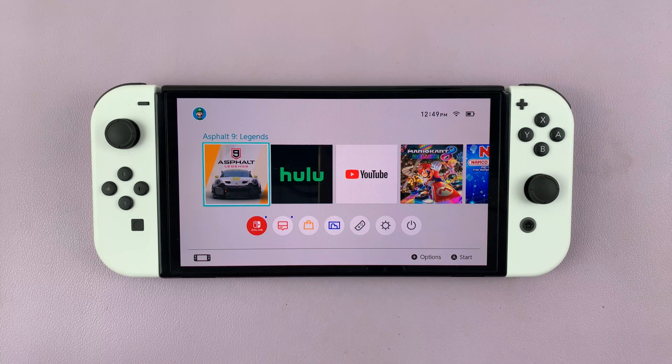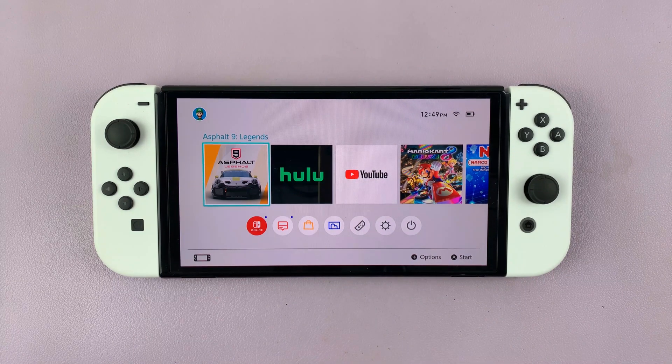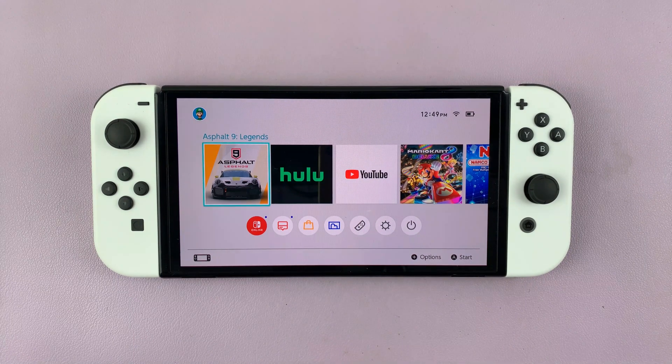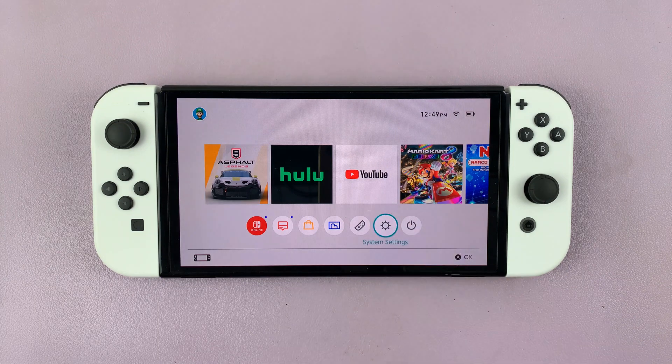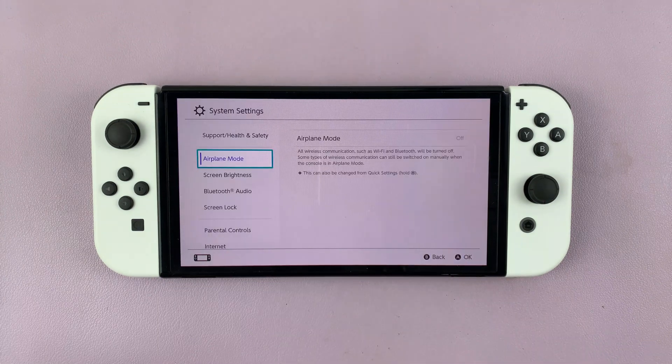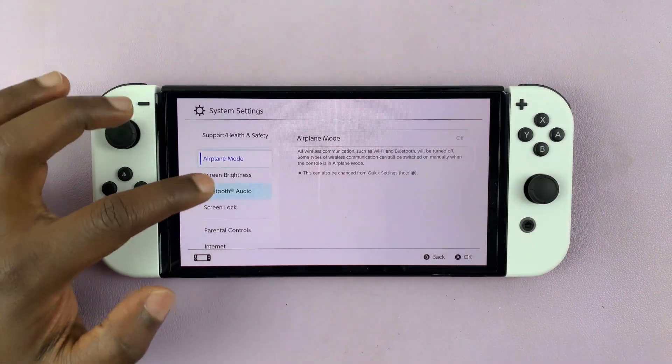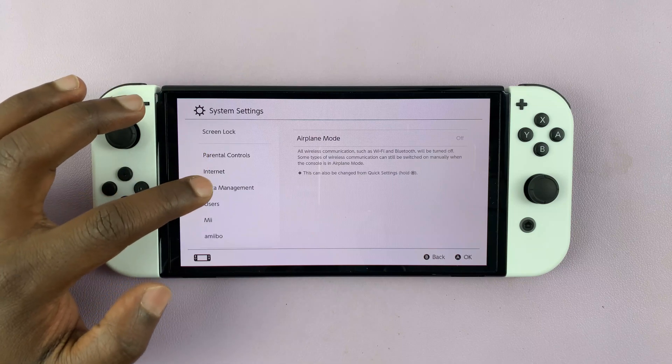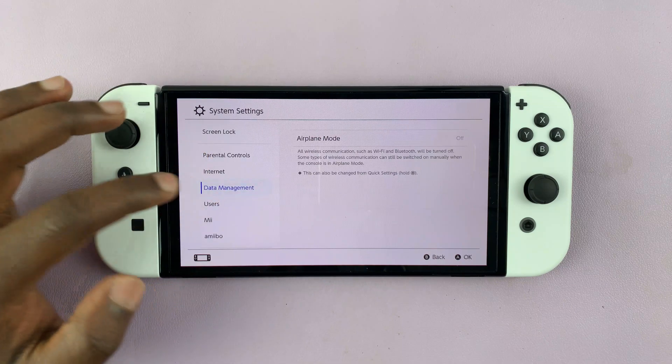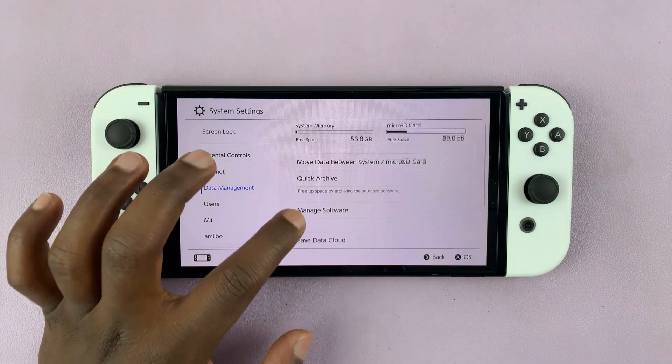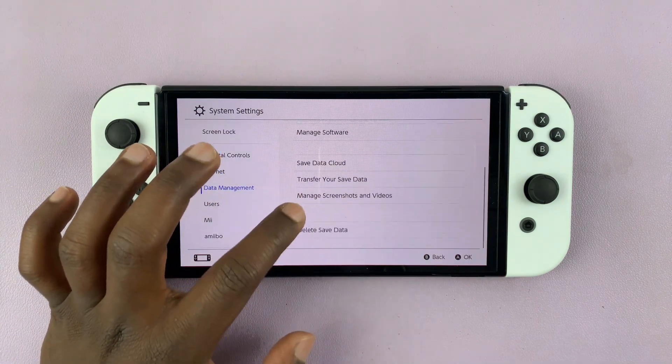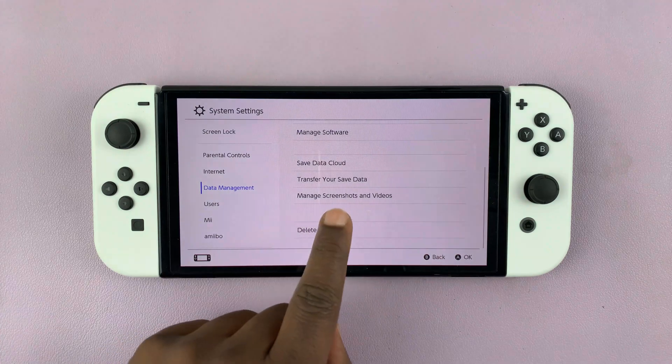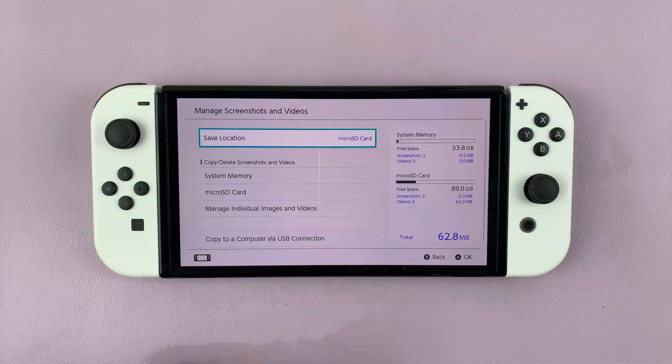Once you do that, you can now go to your Nintendo Switch and then go to System Settings. Under System Settings, scroll down to Data Management. Then under Data Management, select Manage Screenshots and Videos.